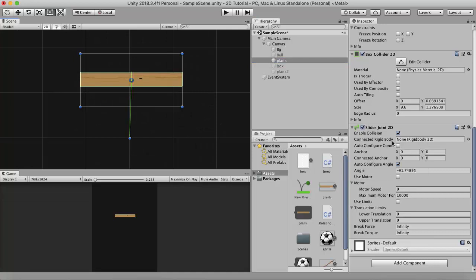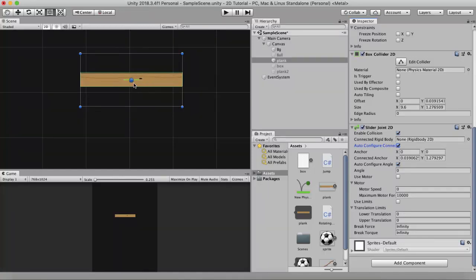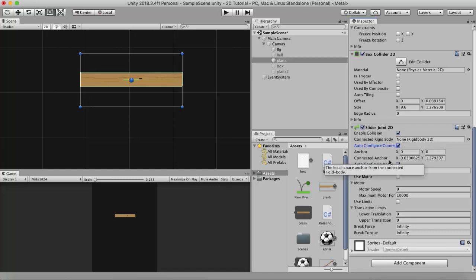If I zoom in and check the Auto Configure Connected option, you will see two dots. The inner dot is the Connected Anchor and the outer one is the Anchor. The outer ring or Anchor is in the local space of this GameObject, while the Connected Anchor is in the local space of the connected Rigidbody.